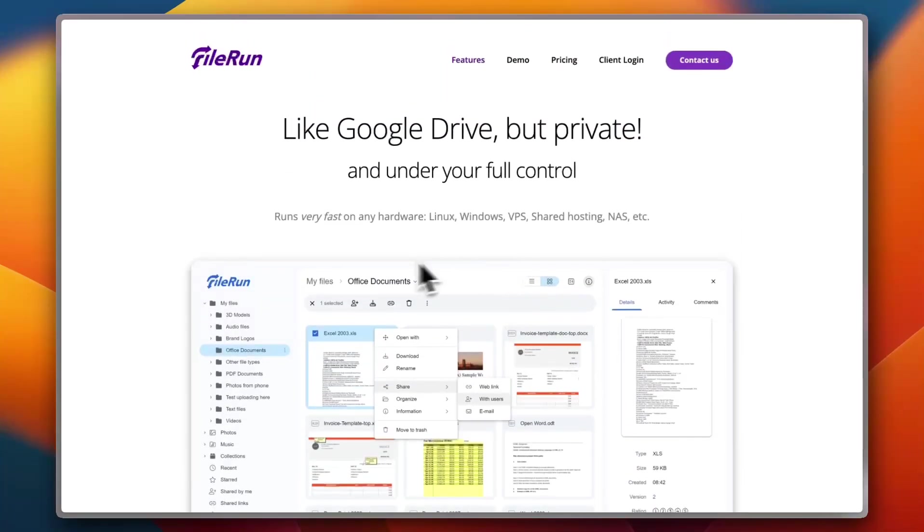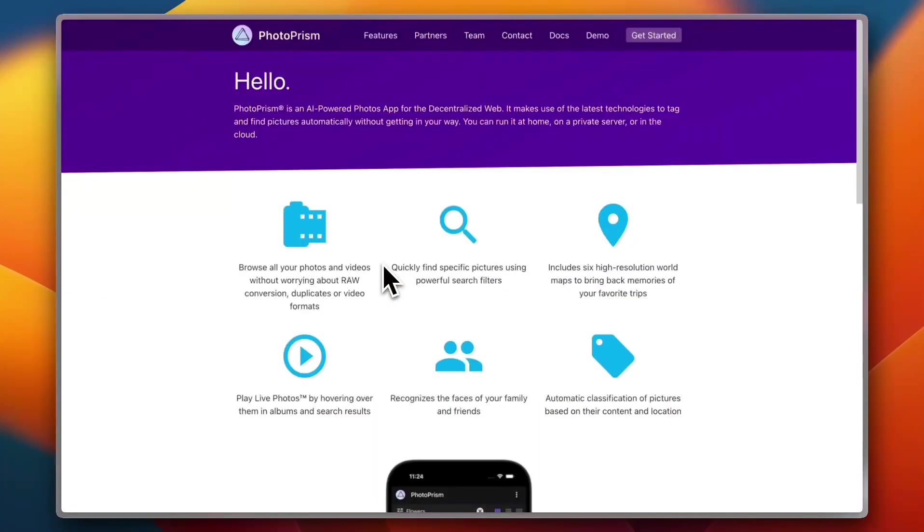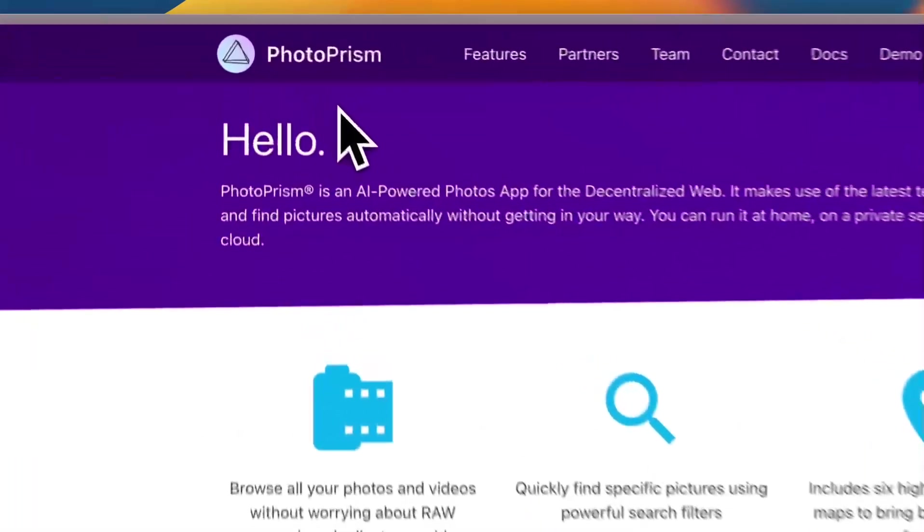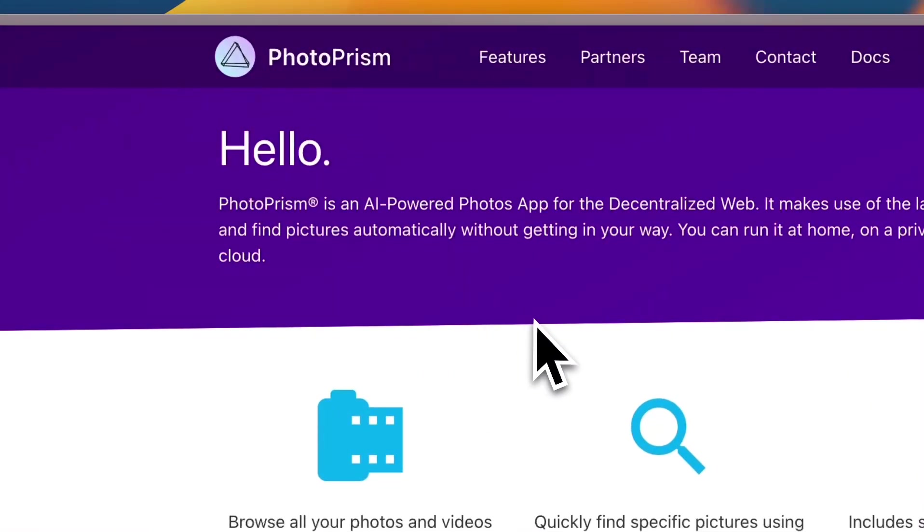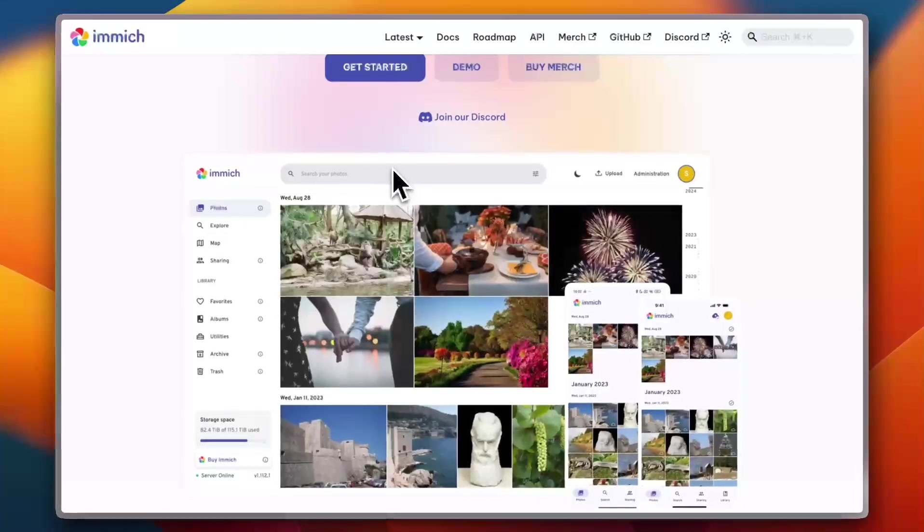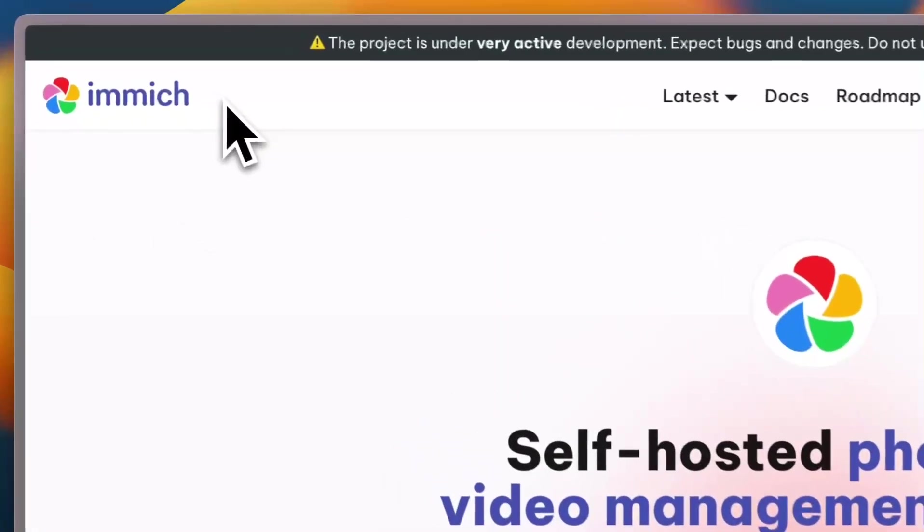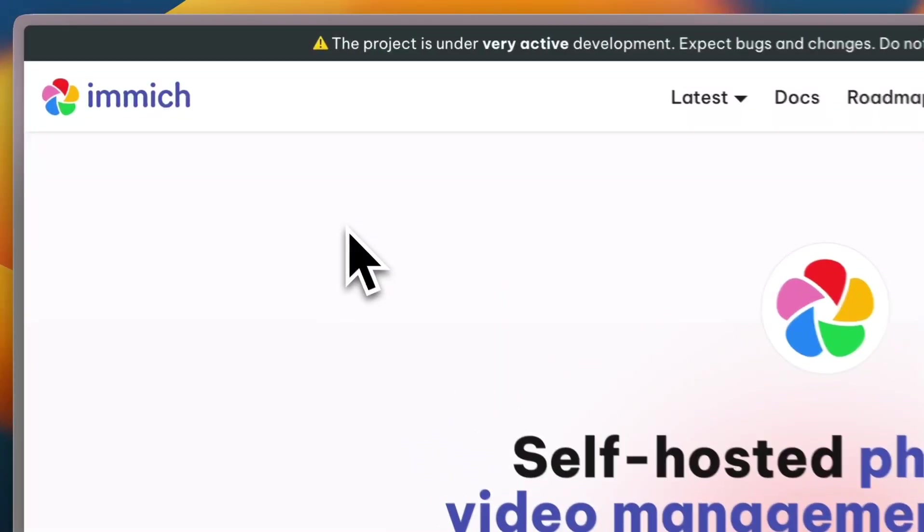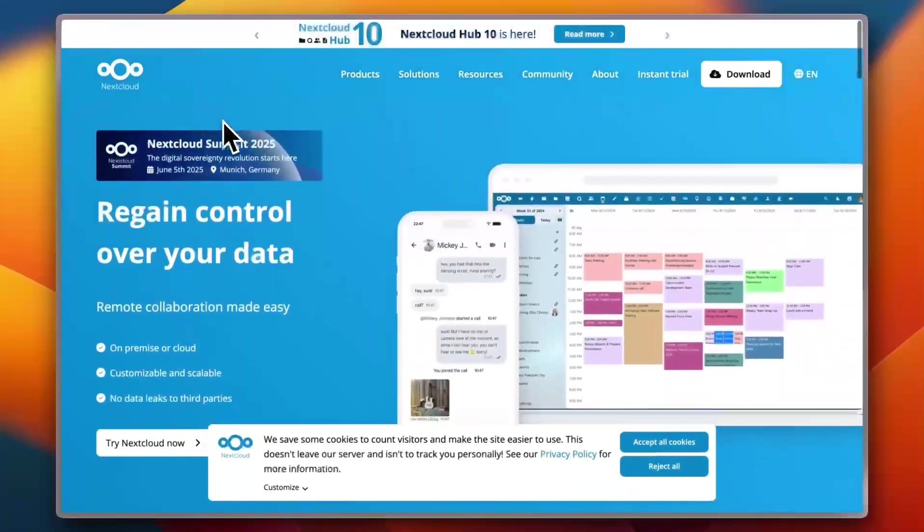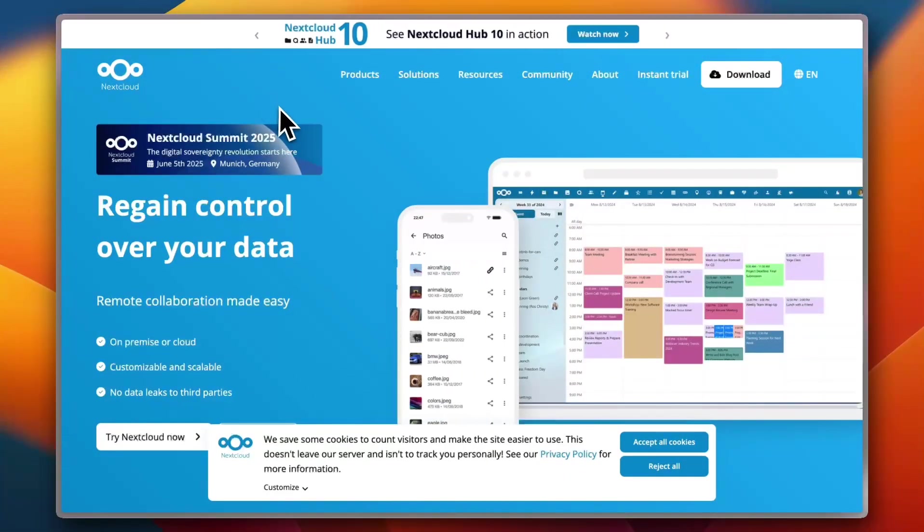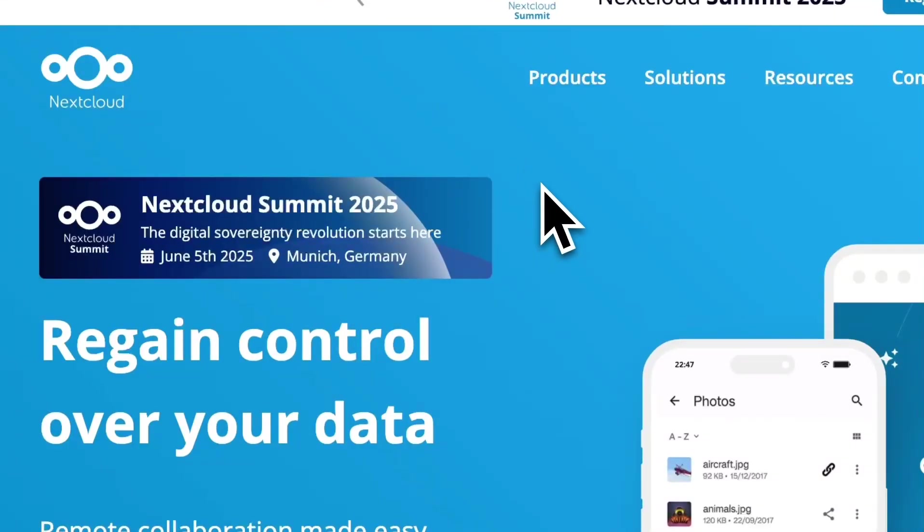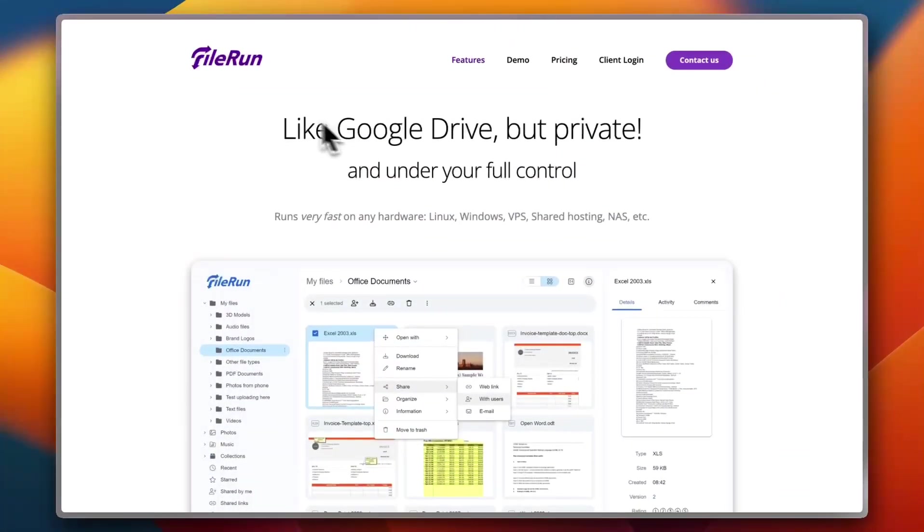So in the end, which one should you choose? If you want smart search and AI tagging, PhotoPrism is the way to go. If you're all about mobile-first thinking and a modern app experience, Immich is where it's at. If you already use Nextcloud and want something integrated, Nextcloud Photos makes sense. And if you just want a fast, simple gallery that works, FileRun is a reliable choice.